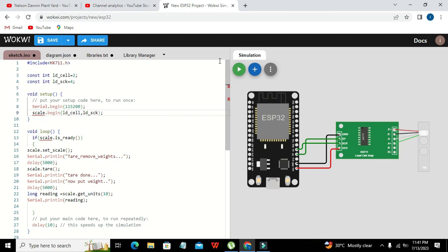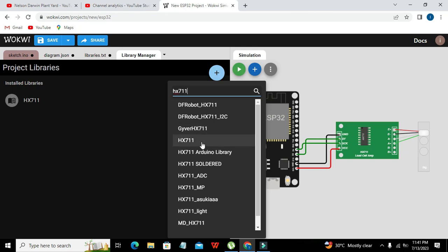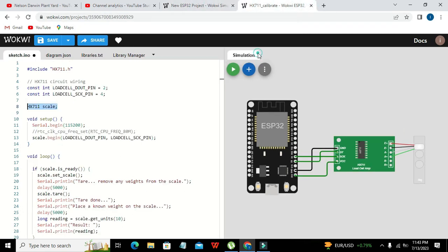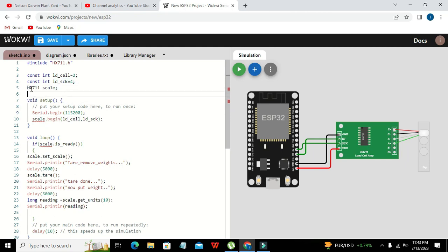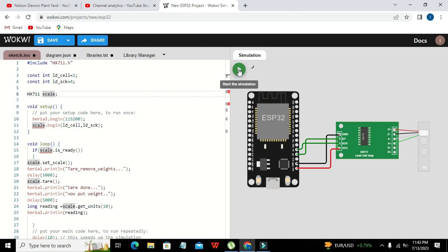The compiler says 'scale was not declared in this scope'. We need to go to the library manager and include HX711.h. Also, one important thing we left out: we have to declare 'scale' as an HX711 object at the top of the code. This is always necessary when using the library.